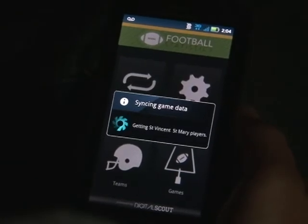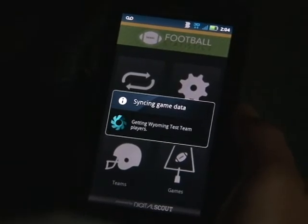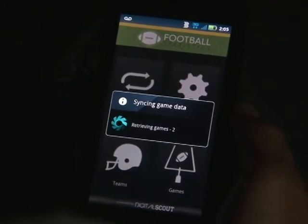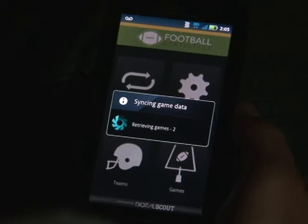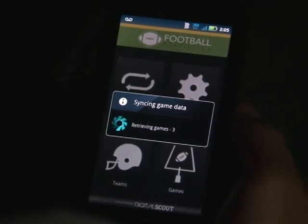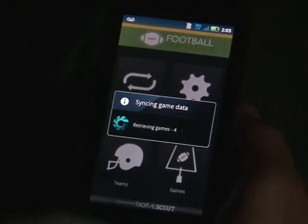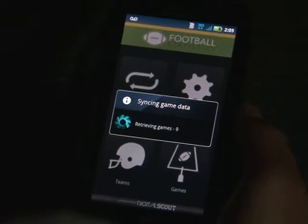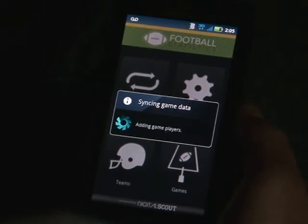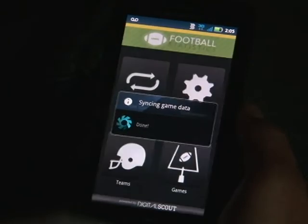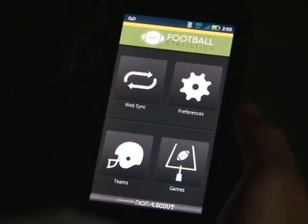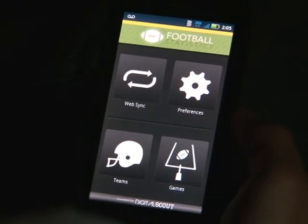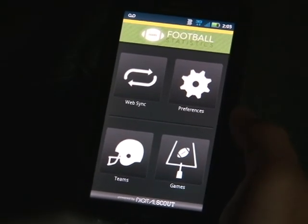Your phone will sync all data with your account on my.digitalscout.com so you are able to access those stats and scores when you log in with your username and password online. Once it is done syncing you are good to go and you can shut down the application.